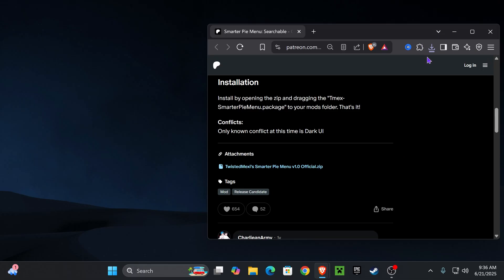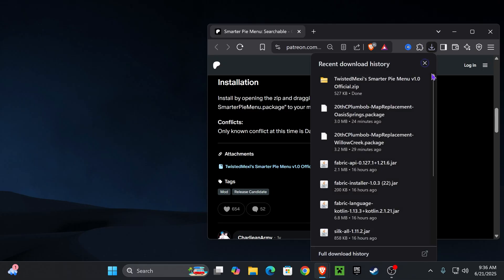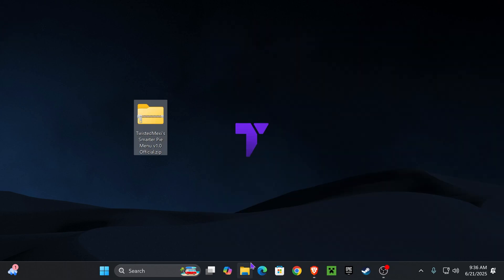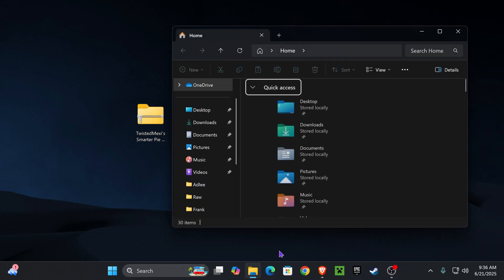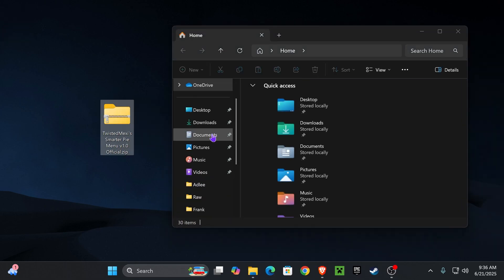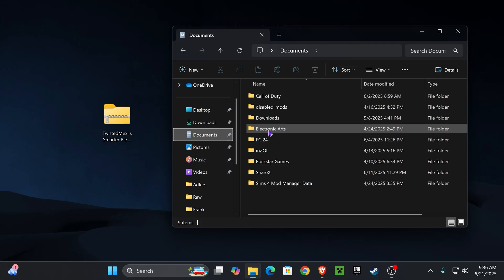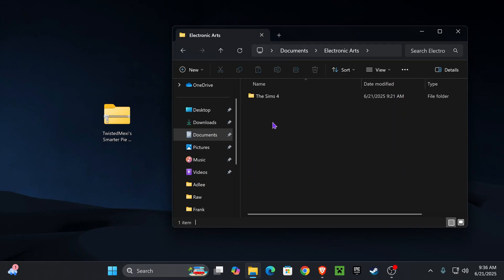you're going to go to your recent downloads right here. You're going to click it and drag and drop it onto your desktop. Next, you're going to open up your File Explorer and go to Documents. You're going to go to Electronic Arts, and you're going to go to The Sims 4.